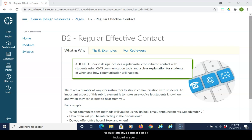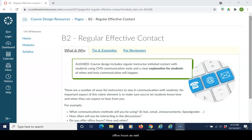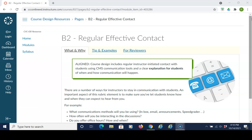Regular effective contact can be included in your announcements, feedback tool, inbox discussions, office hours as well, and the communication tools should be easy to find.